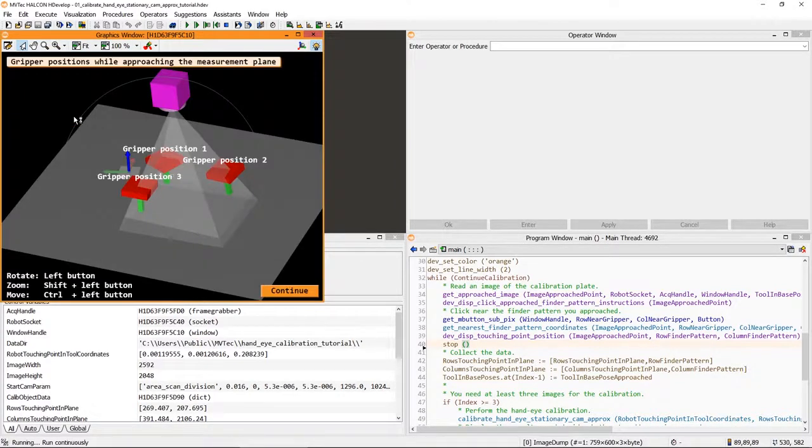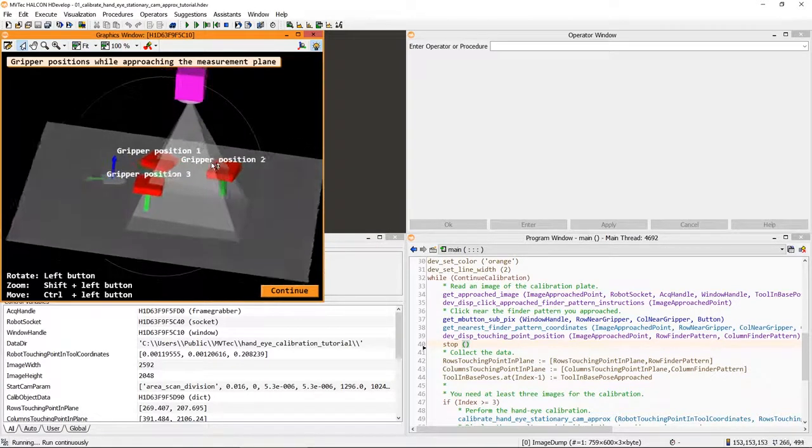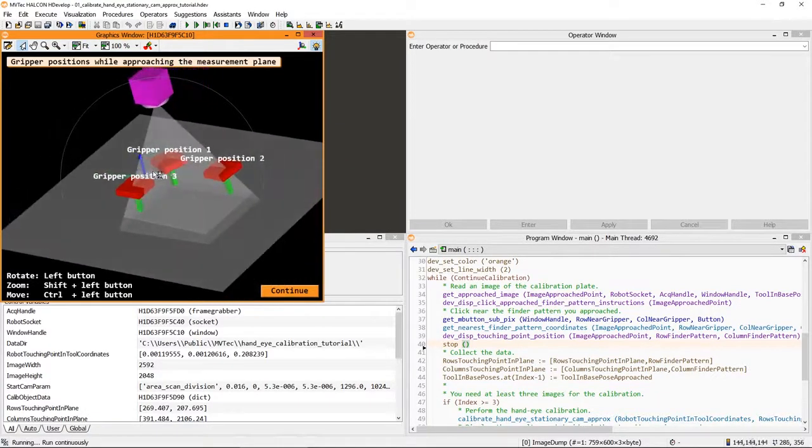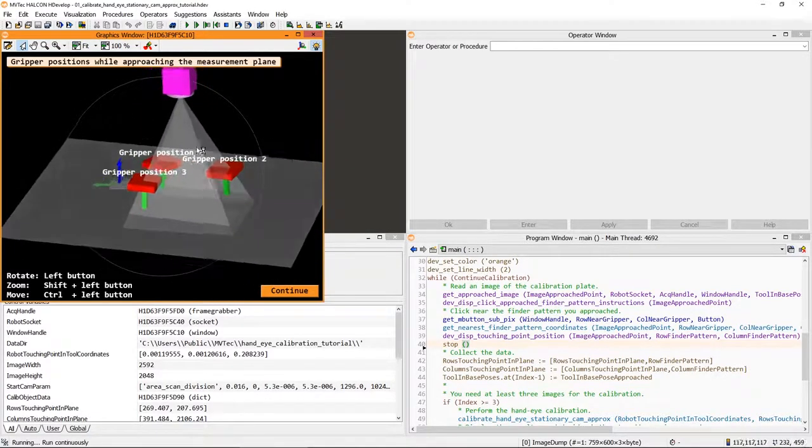Finally, you can check the results using this visualization of the hand-eye calibration and the approached gripper positions.